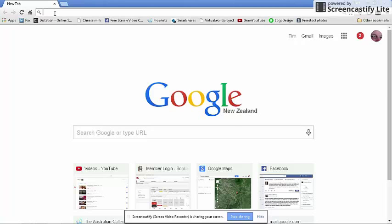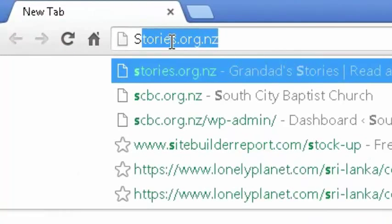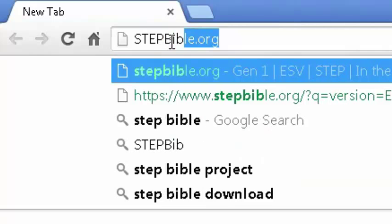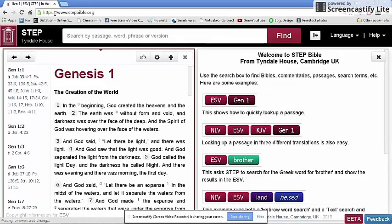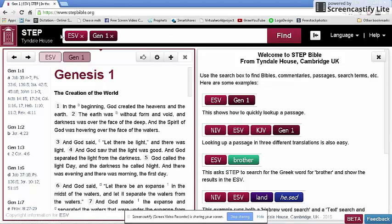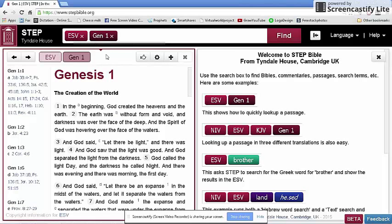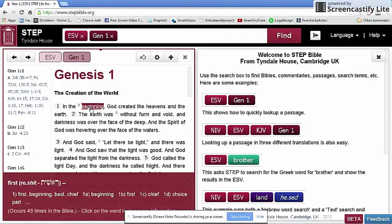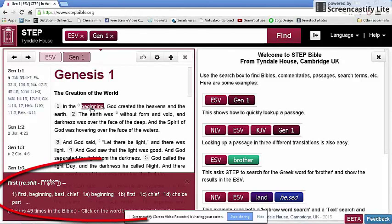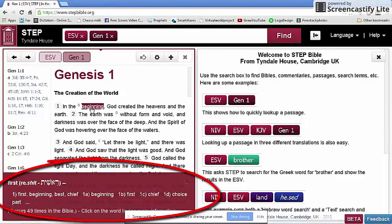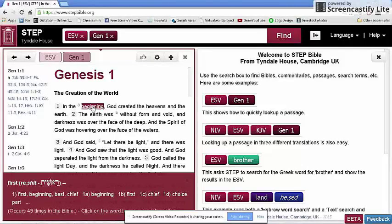First, go to stepbible.org. When you get there you'll be landed on Genesis chapter 1 and the English Standard Version. Although the ESV is not my favourite translation for a variety of reasons, it's useful in this case because each of the words is linked to the Hebrew word that stands behind it, where there is clearly one Hebrew word that stands behind it, and it displays down the bottom a brief dictionary entry for the word.